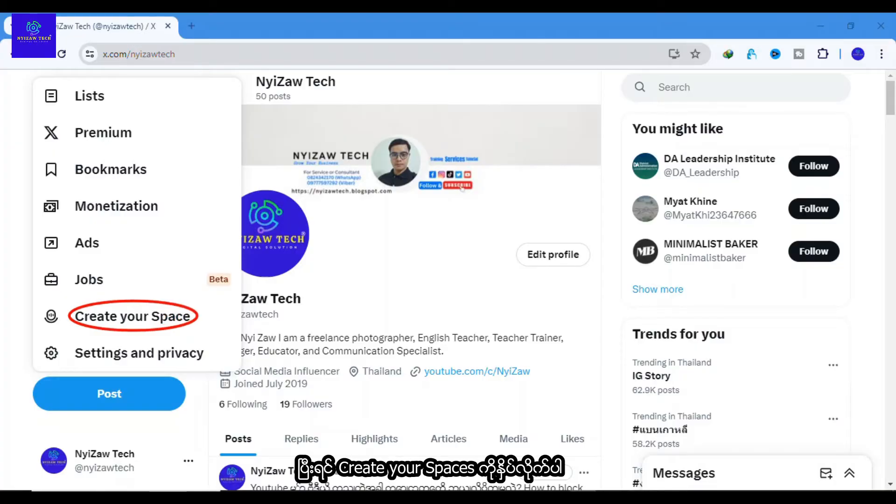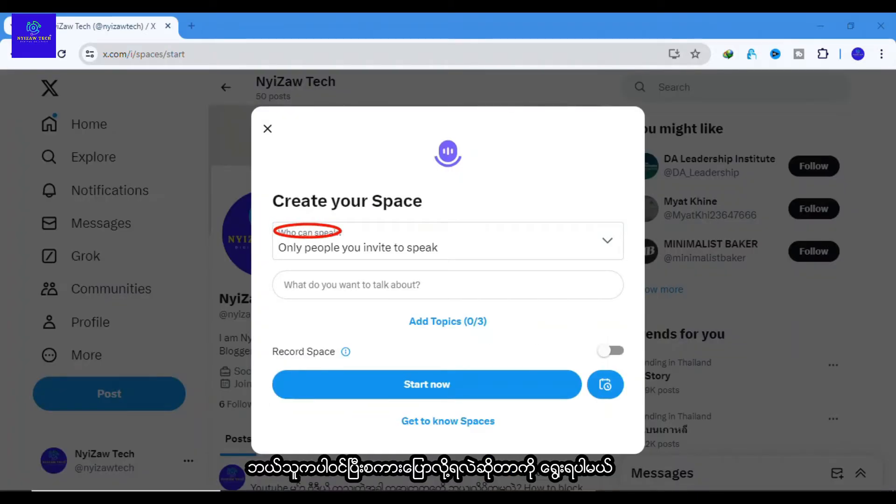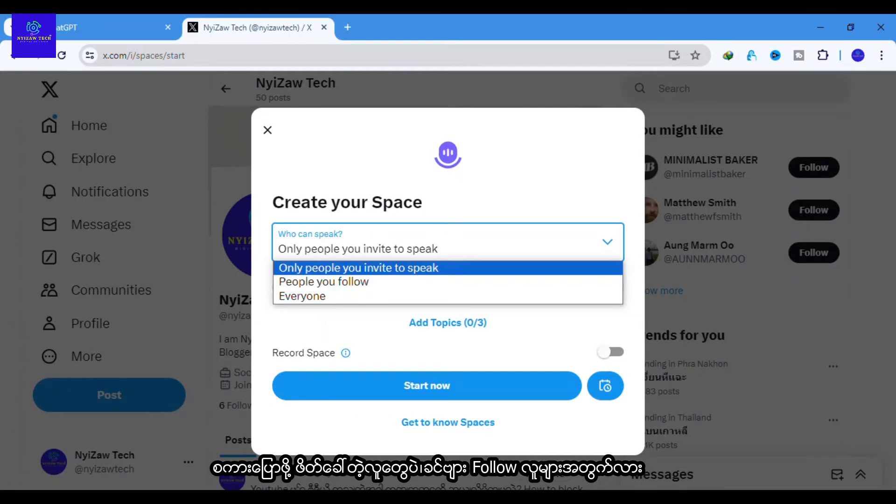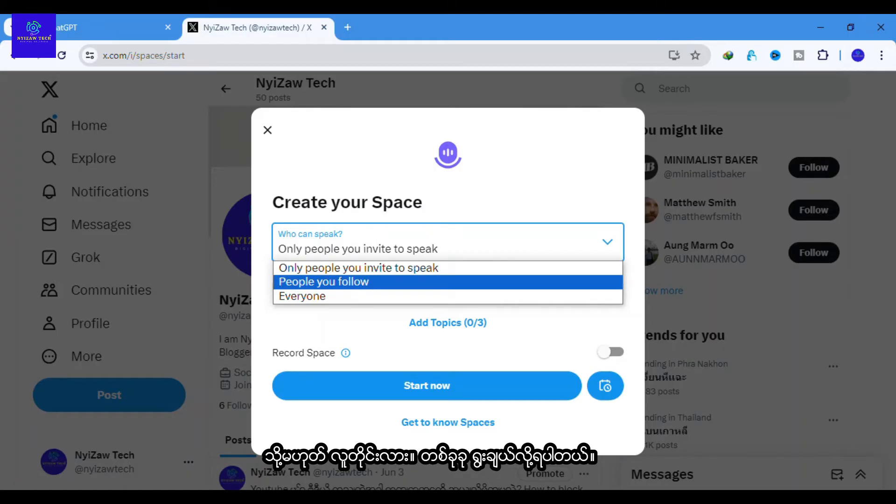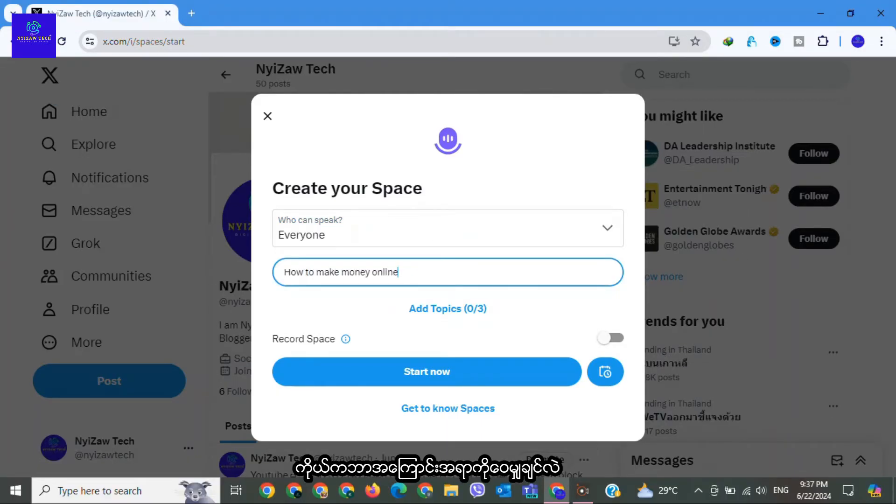Before you go live, you need to select who can speak: only people you invite to speak, people you follow, or everyone. Choose one of them. After that, write a title about what you want to talk about.